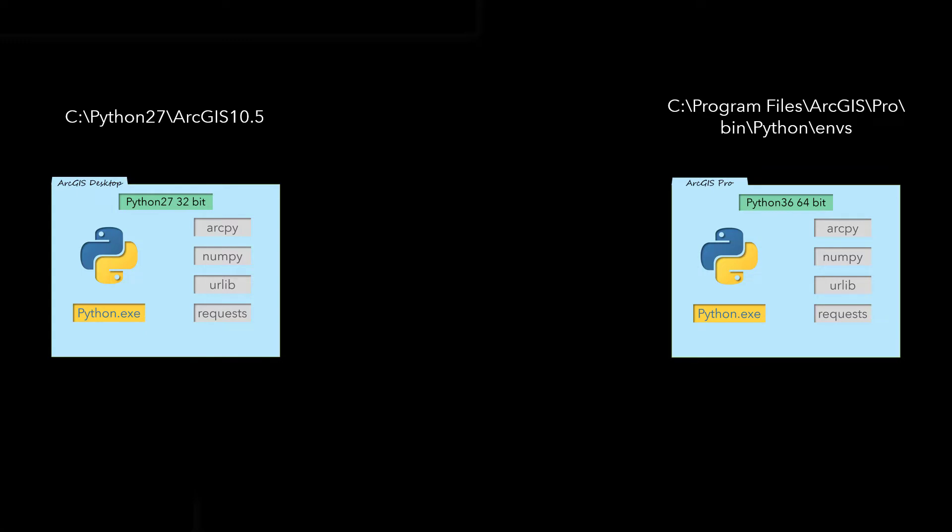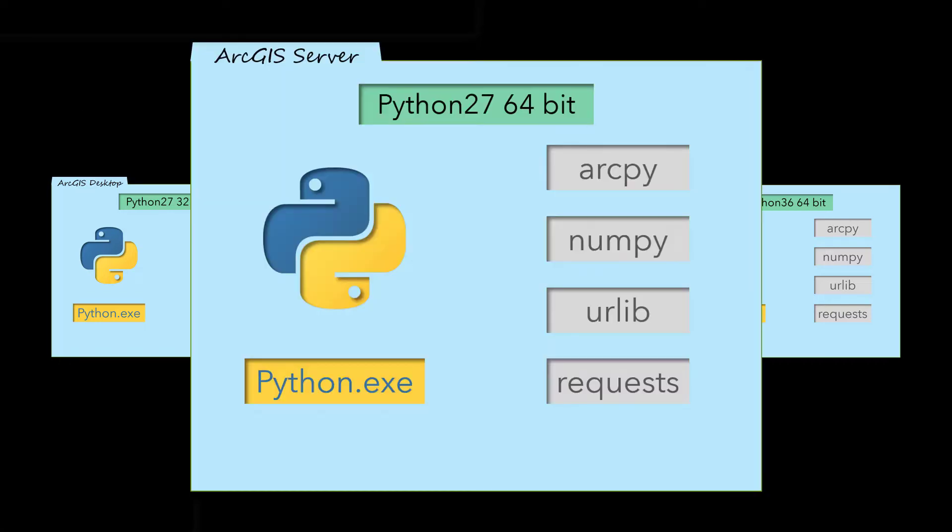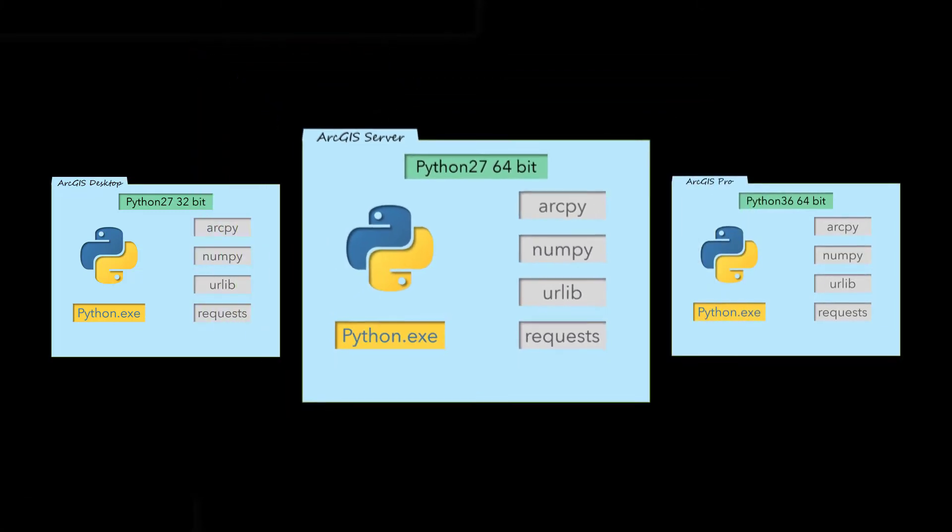If they also have ArcGIS Server installed, they will have a third environment that has a 64-bit version of Python 2.7 also on the C drive.